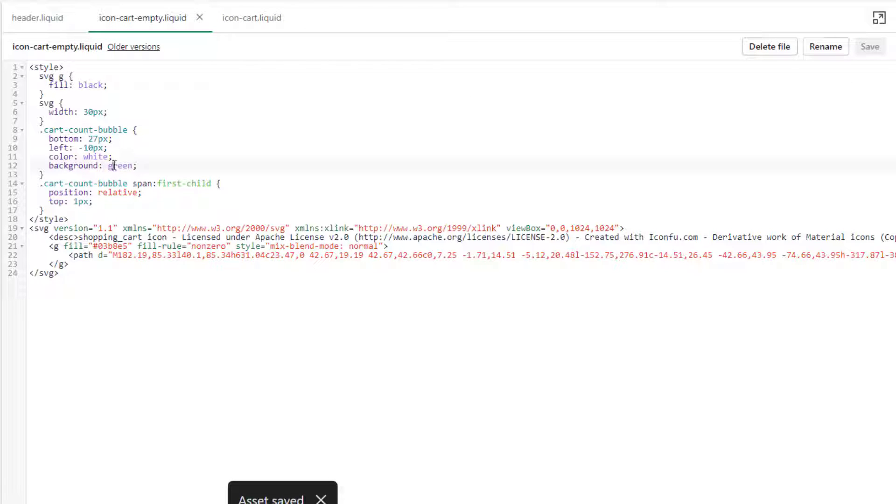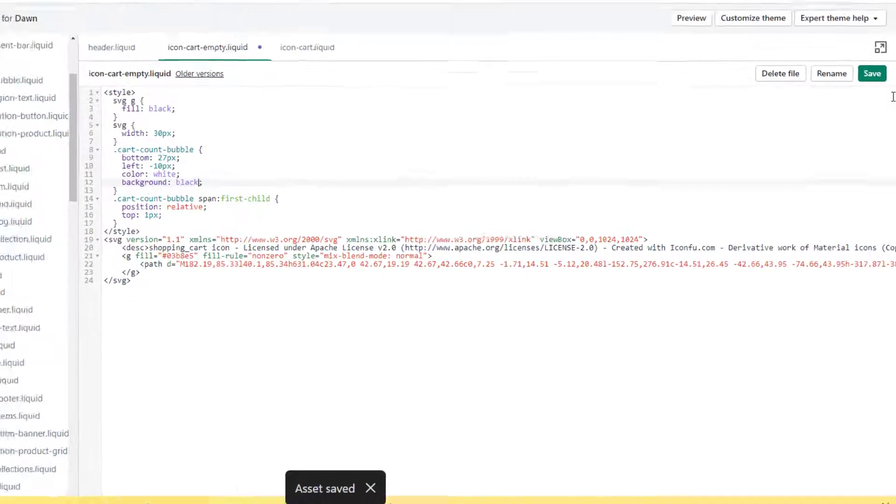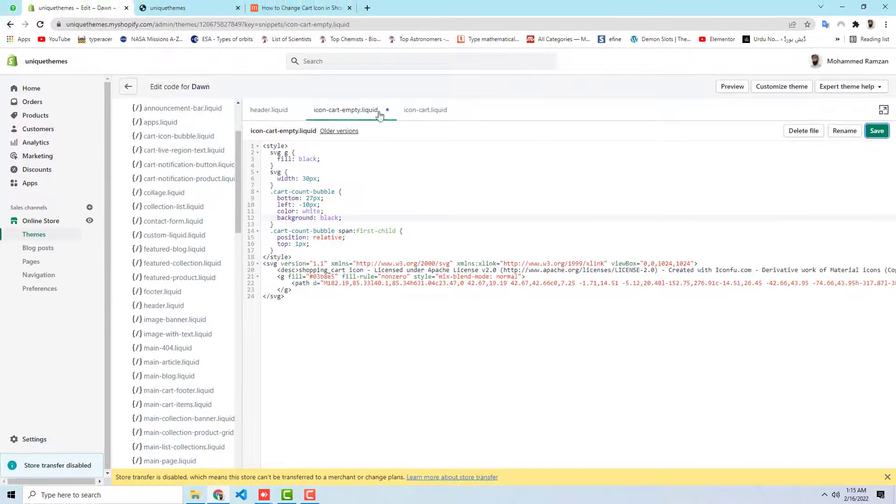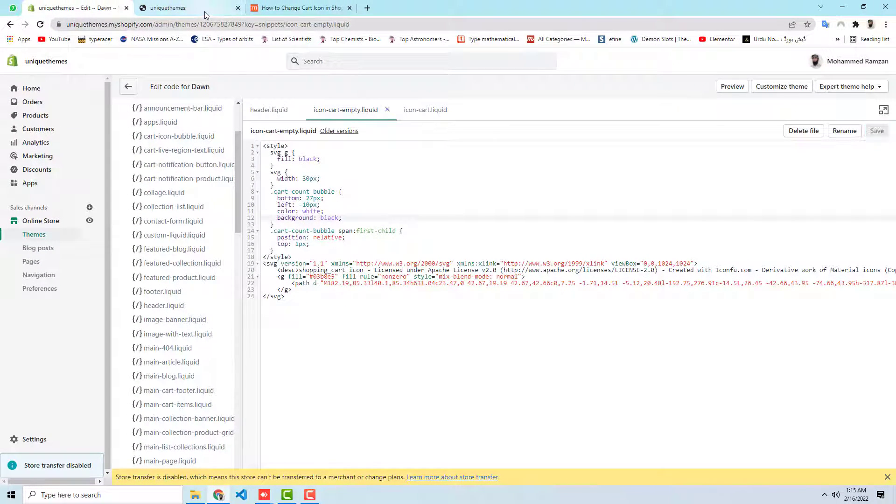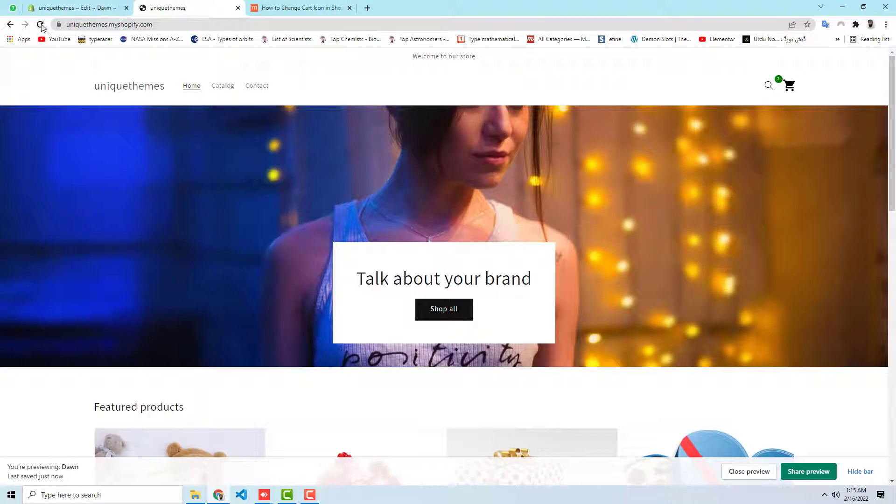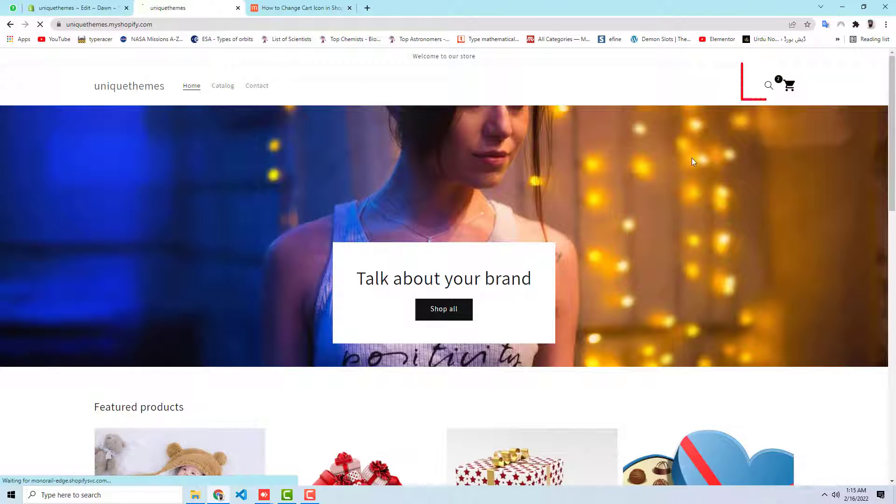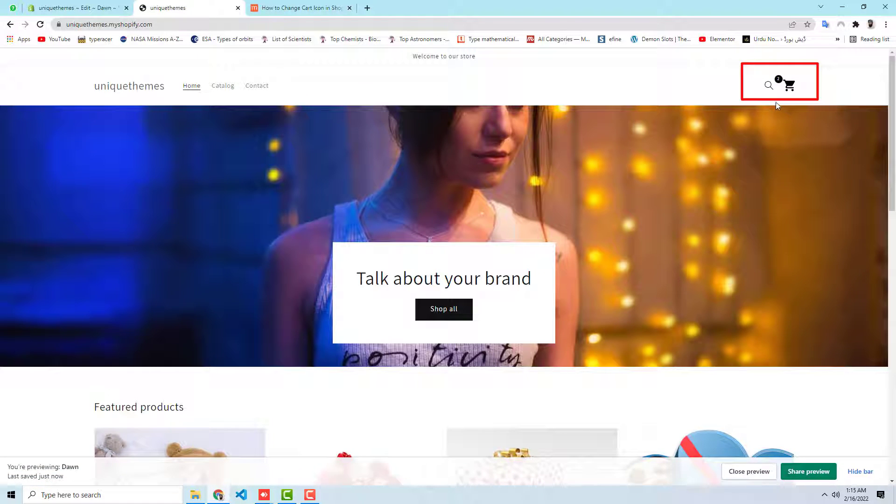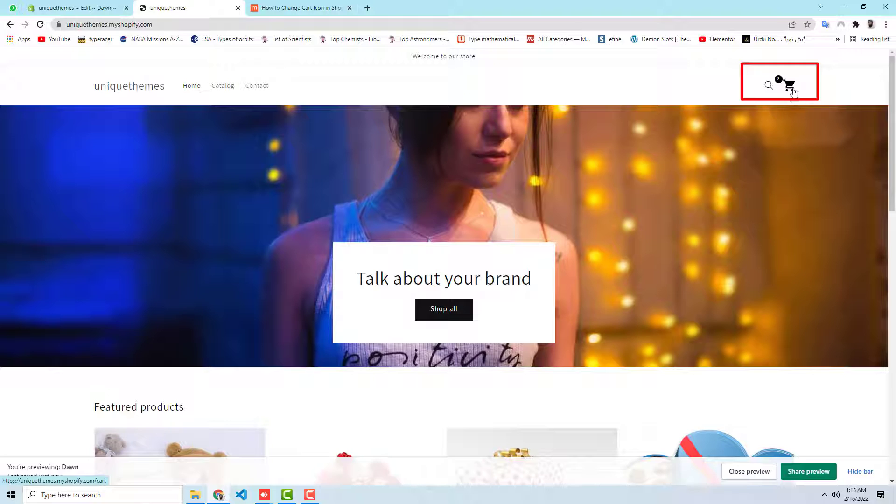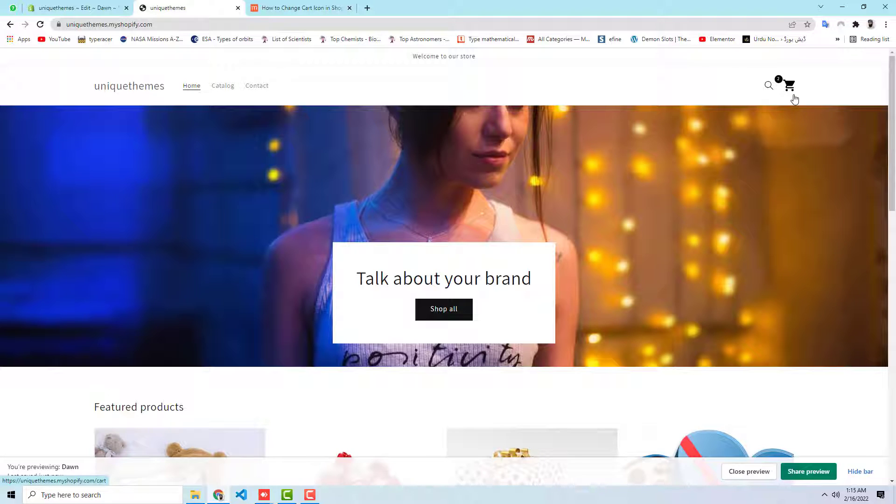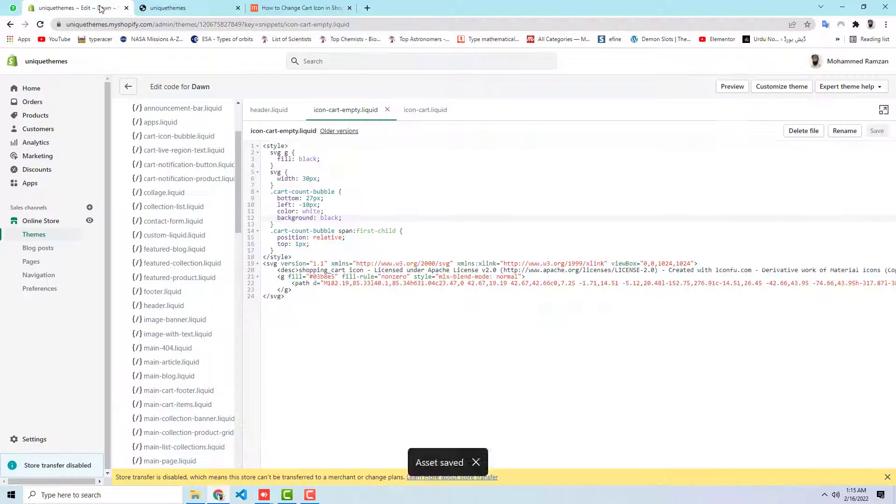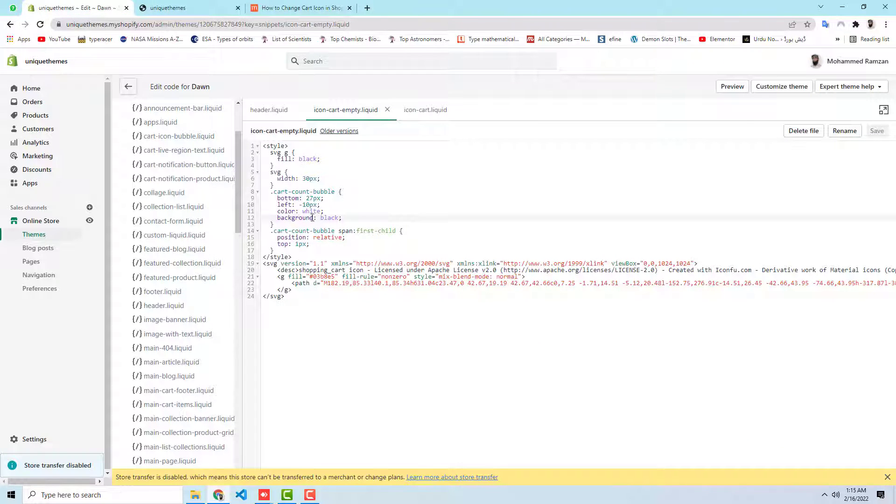And again here we have also green, so let me change to black. Let's save these changes. Let me refresh this page again. And here we go. You can see that both these icons, actually this is the icon and this is actually the count circle. So both these have the background color of black. And you can also modify if you want by just writing here the color name.